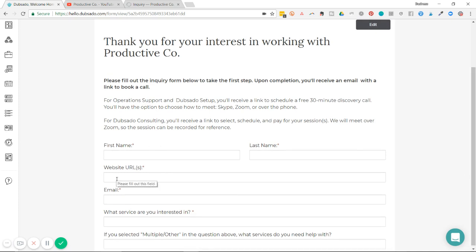For example, first name and last name and website URL might be something I want to add to my client's address book. That way I don't have to sift through different documents to find the information that I wanted.